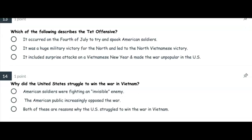Number thirteen: Which of the following describes the Tet Offensive? It occurred on the 4th of July to try and spook American soldiers? It was a huge military victory for the North and led to the North Vietnamese victory? Or it included surprise attacks on Vietnamese New Year and made the war unpopular in the US?